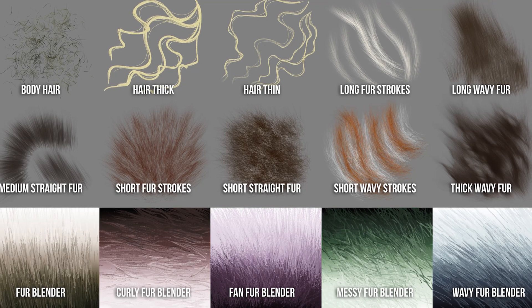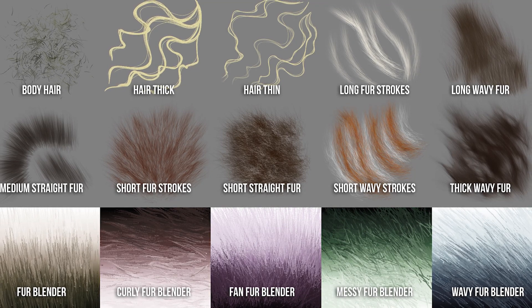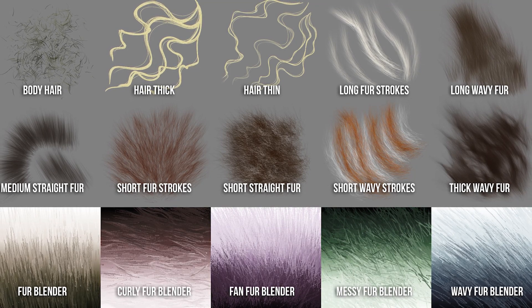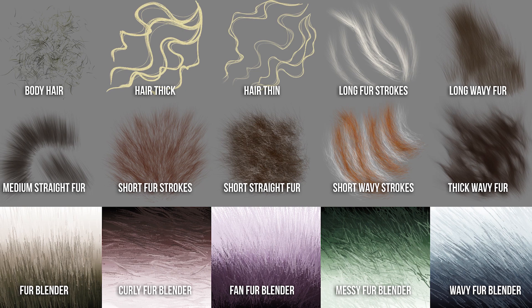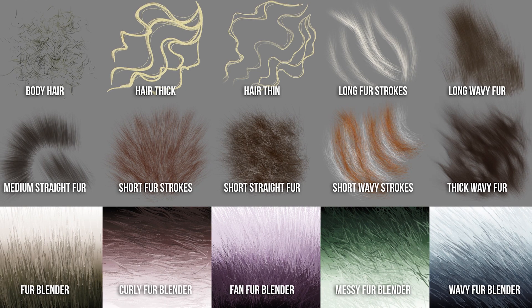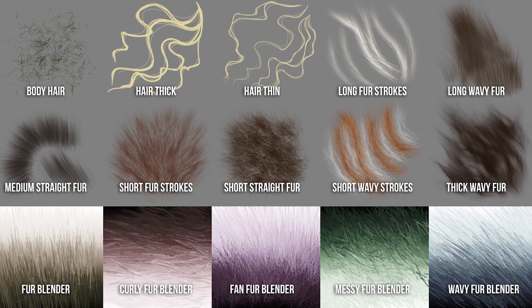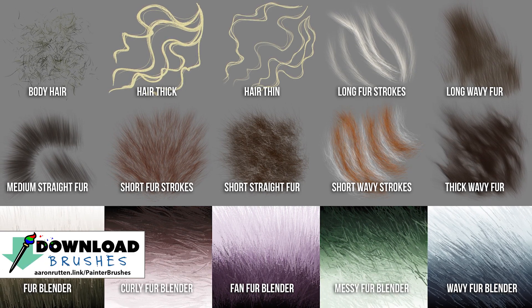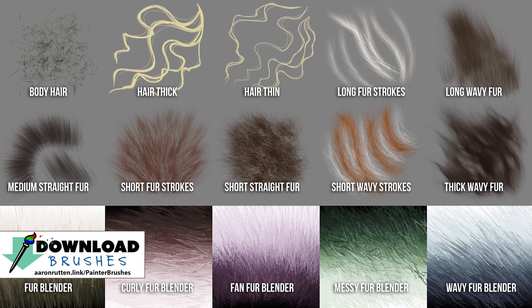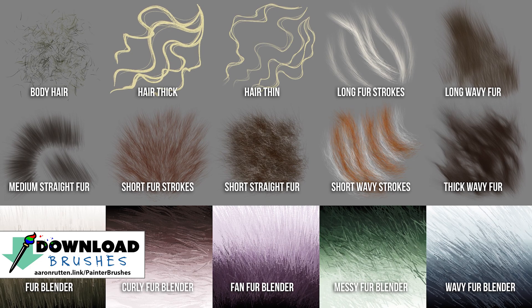I'm Aaron Rutten and today I'll be demonstrating how to use the brushes in my Hairy Brush Pack for Corel Painter. You can download these brushes from my website at aaronrutten.com and I'll put a link to that in the description of this video.